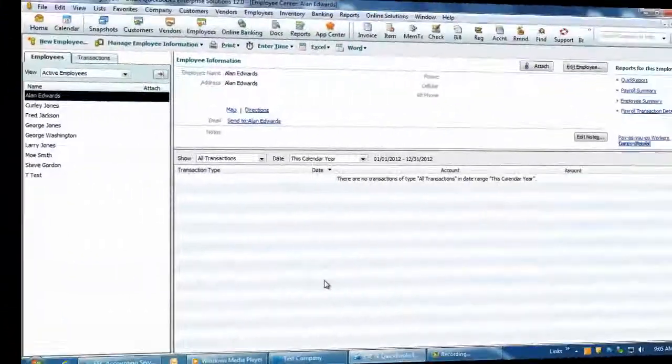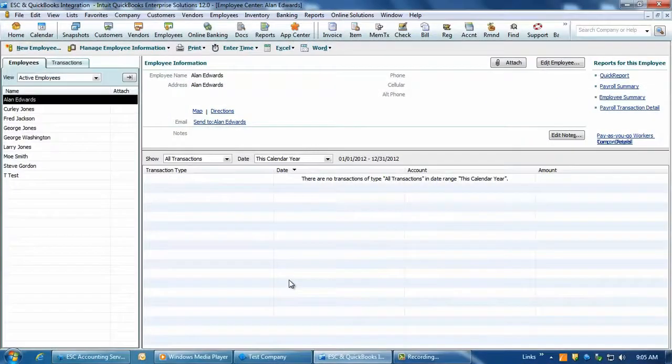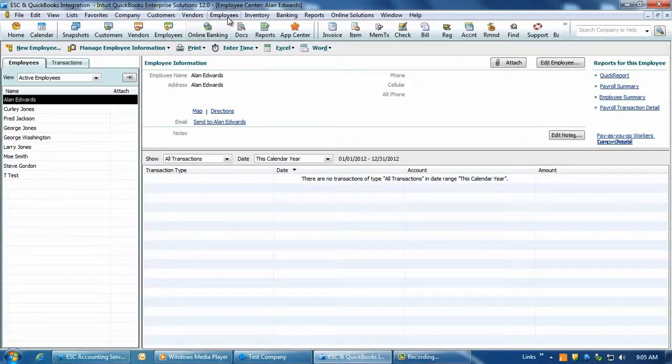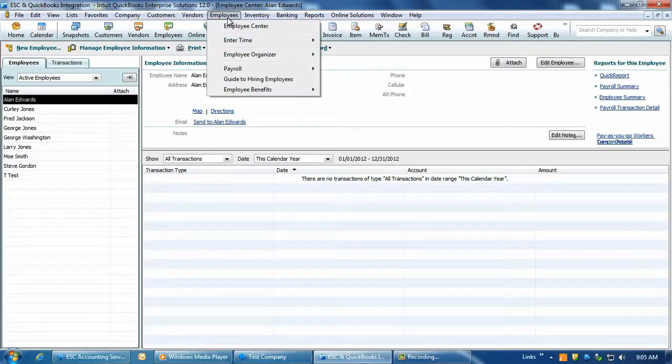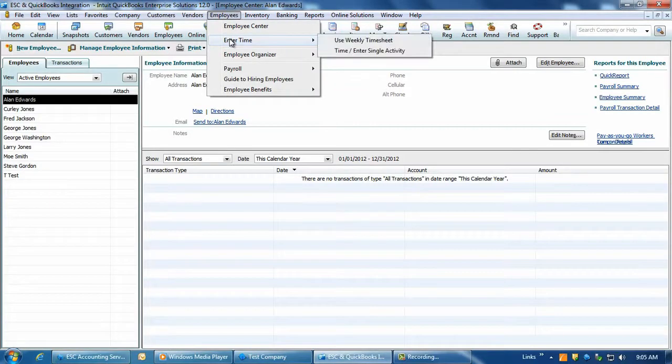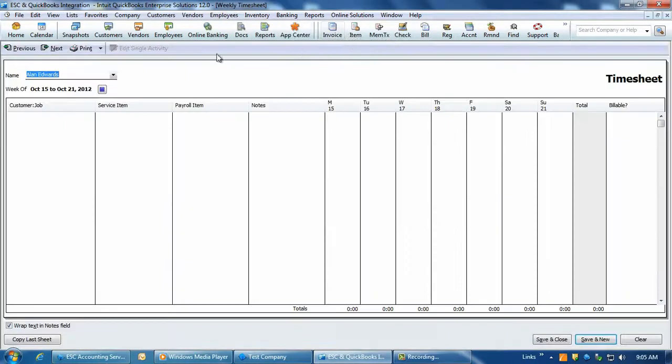To see the posted dispatch times entry for your techs, go into QuickBooks and click on Employees, Enter Time, Use Weekly Timesheet.